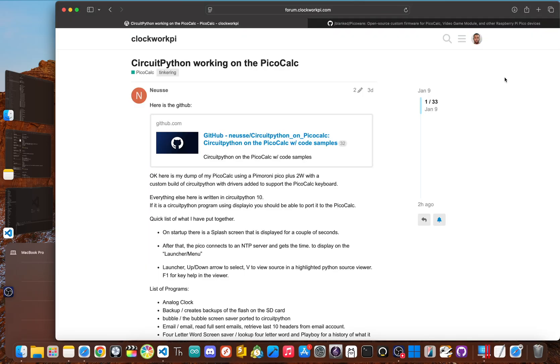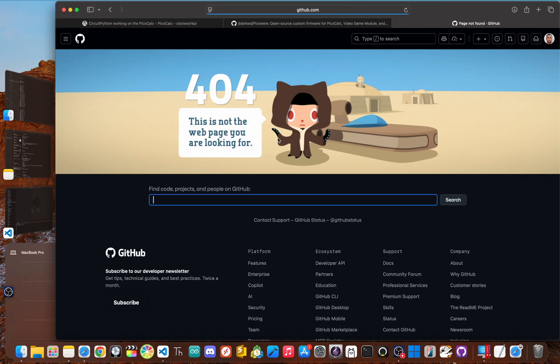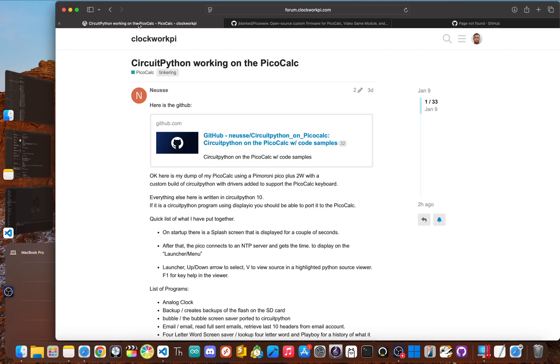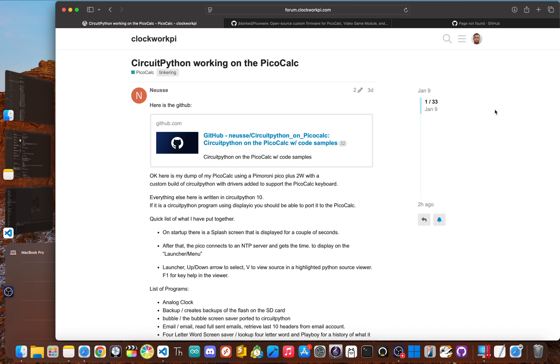This is where the story gets messy because the repository was eventually deleted. So let me break it down. About three days ago, another developer released their own project for the PicoCalc that was based in CircuitPython. The problem, it used code lifted directly from my PicoWare project without giving any credit.